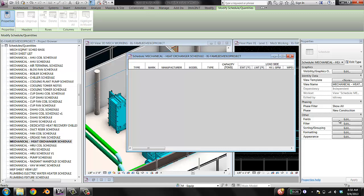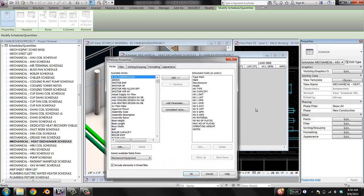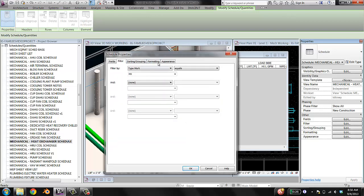Over here are the controls for the schedule — they control what goes in, how it looks, and all that. Go ahead and hit Edit on Fields. These are all the shared parameters that are in this schedule, which should look familiar. You can remove and add parameters if you like. Over in the filter, we can see that this schedule is being filtered for mechanical equipment families that have a Type Mark set to capital HX. So that's what we need to know.